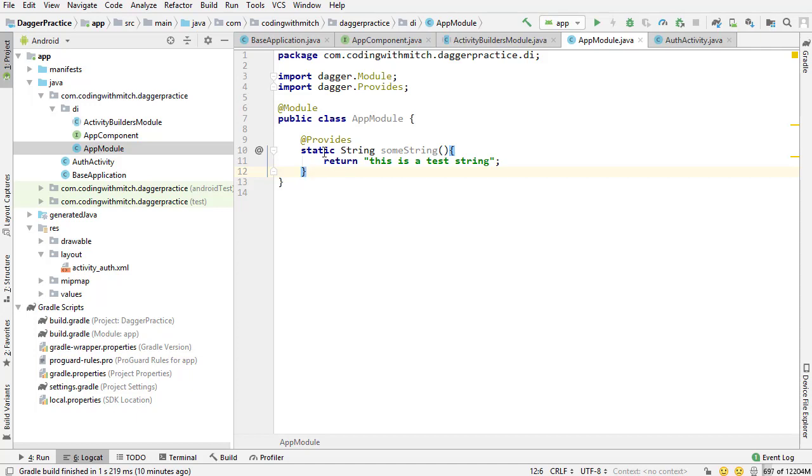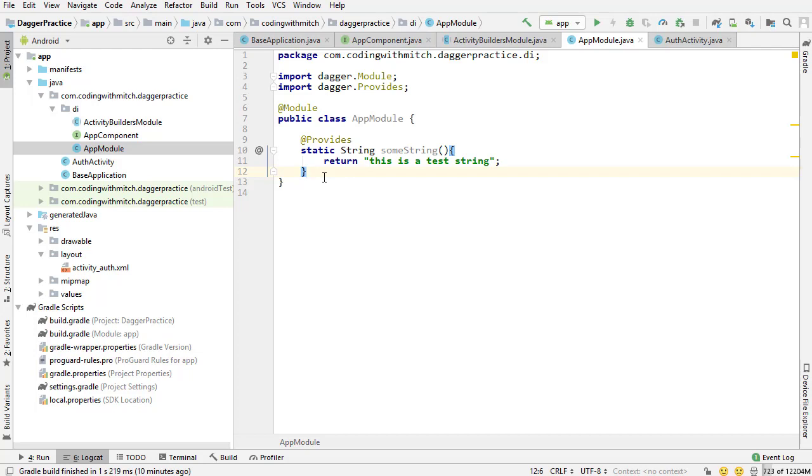I'm using static here because that's what the documentation recommends. Using static on your dependencies with the @Provides annotation will be more efficient. That's what the documentation says. I personally don't know the difference. I don't know how to measure the difference. But no matter where you go, whether it's a blog post, Stack Overflow, or the actual documentation, it always says to use static if possible because it's more efficient.